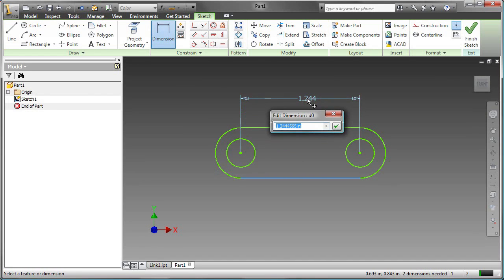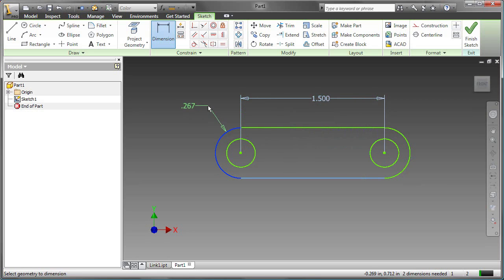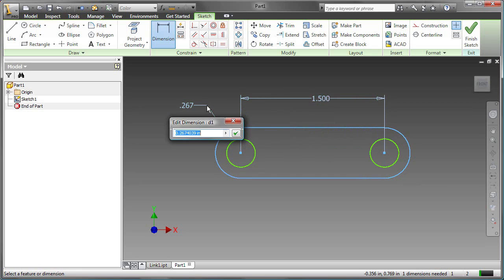Place the dimension, and the overall length is 1.5. The radius of the arc, and that radius is 0.25.